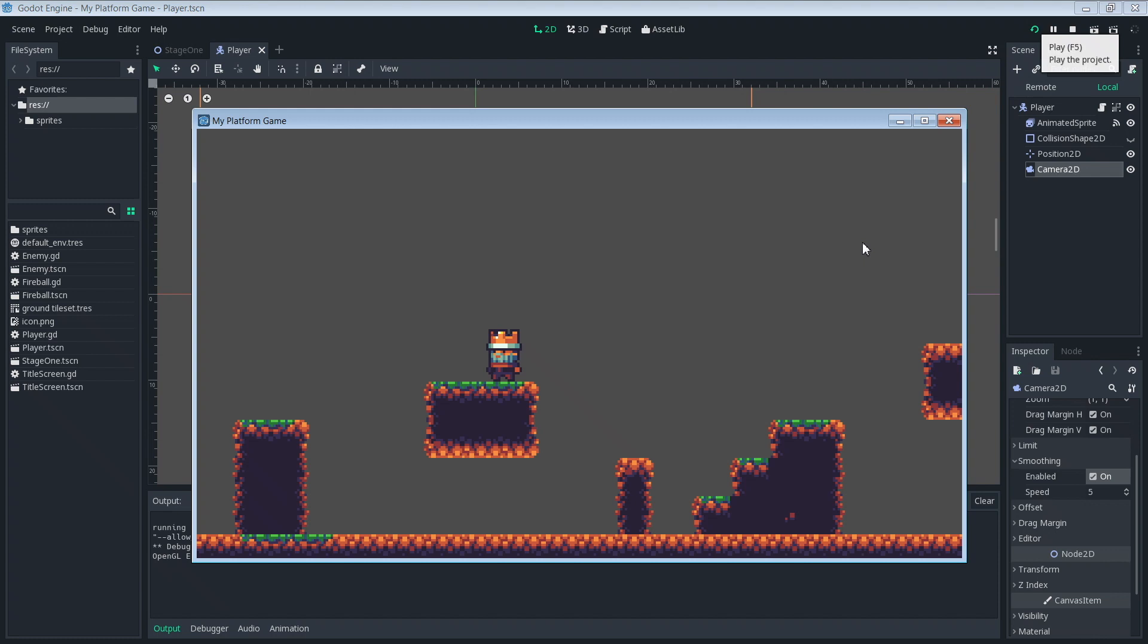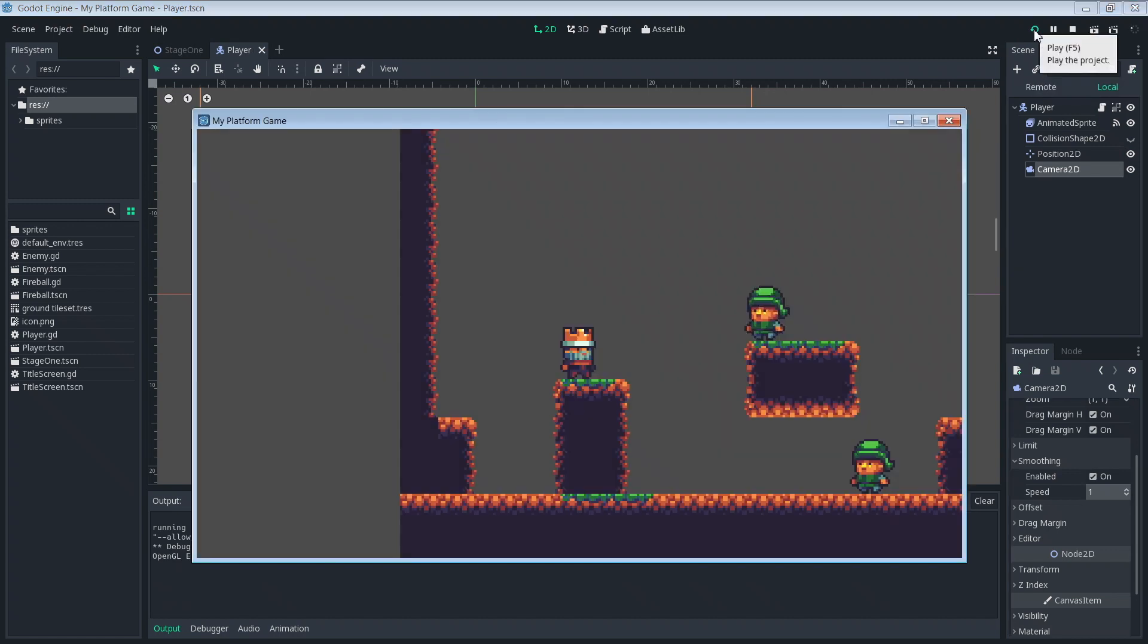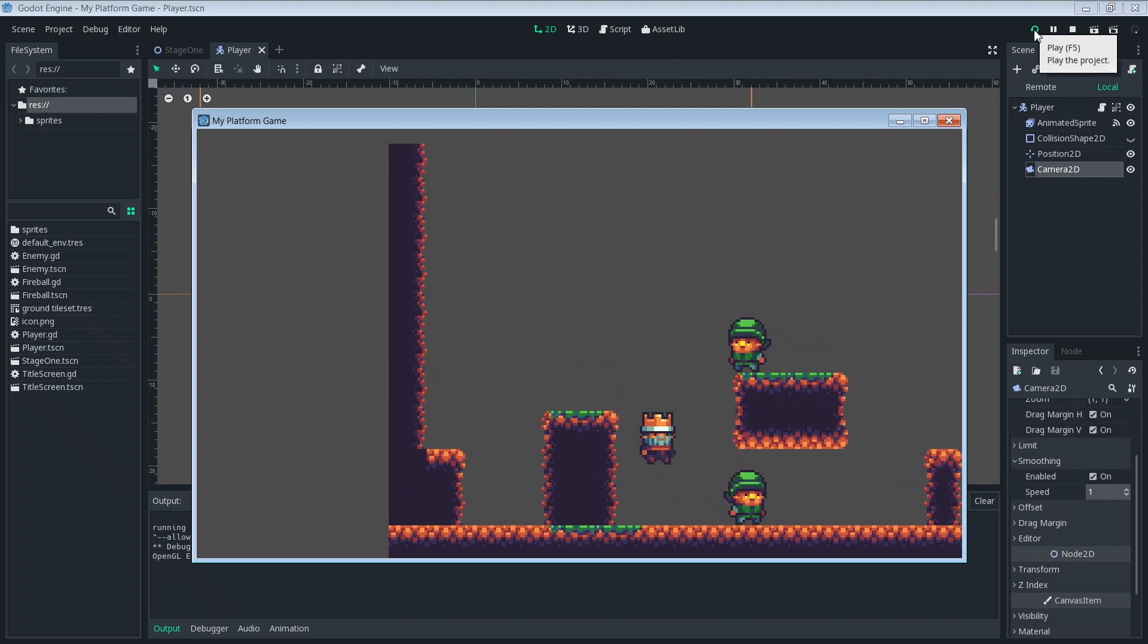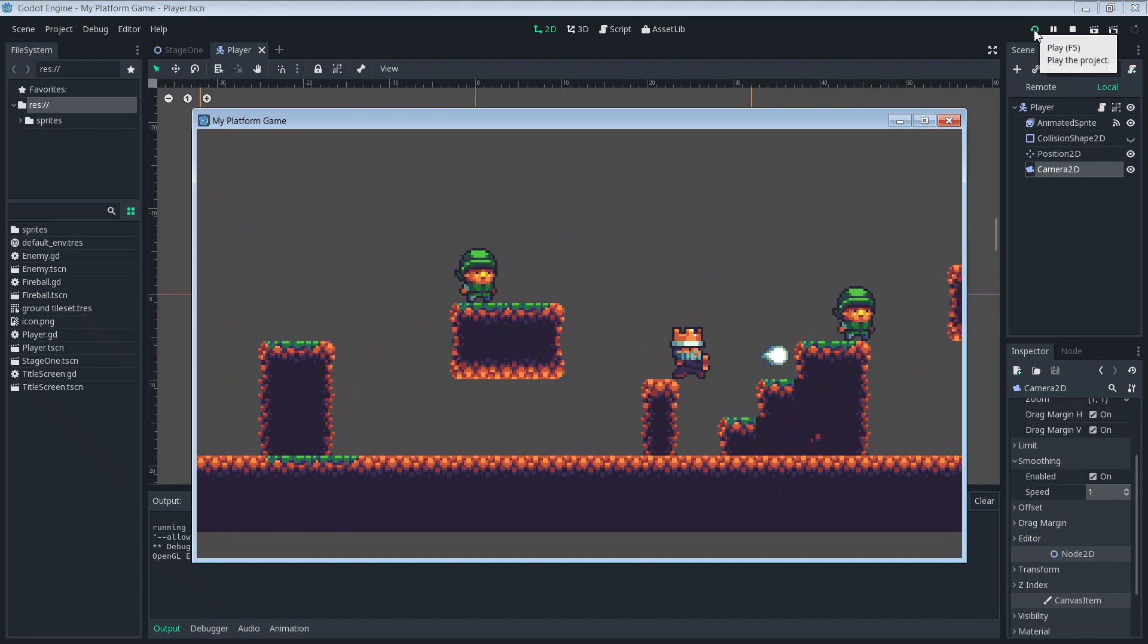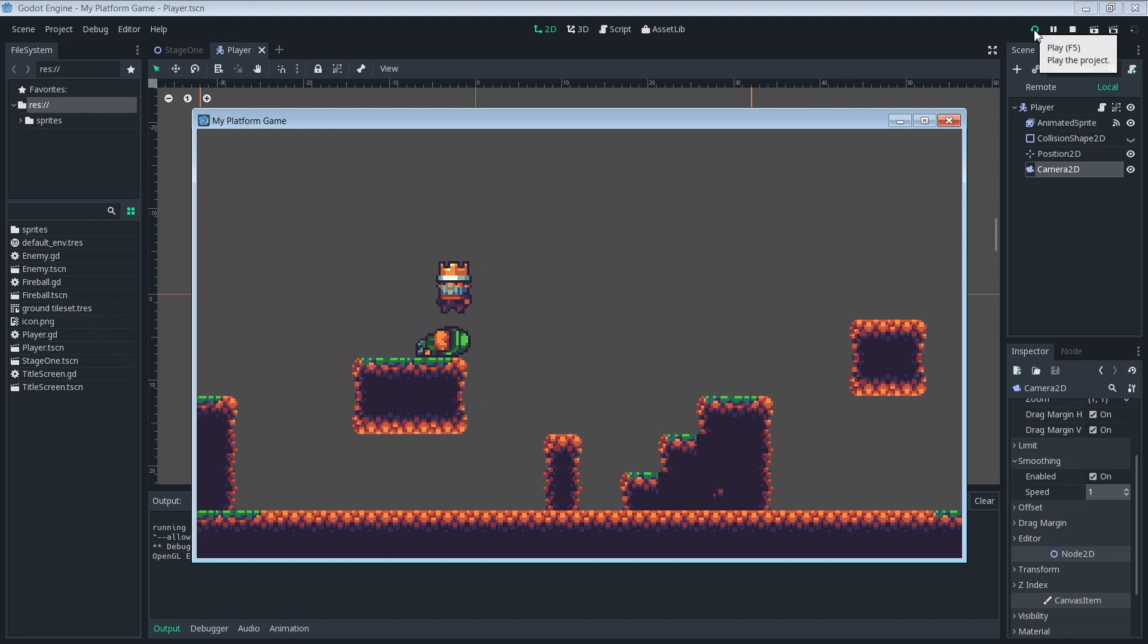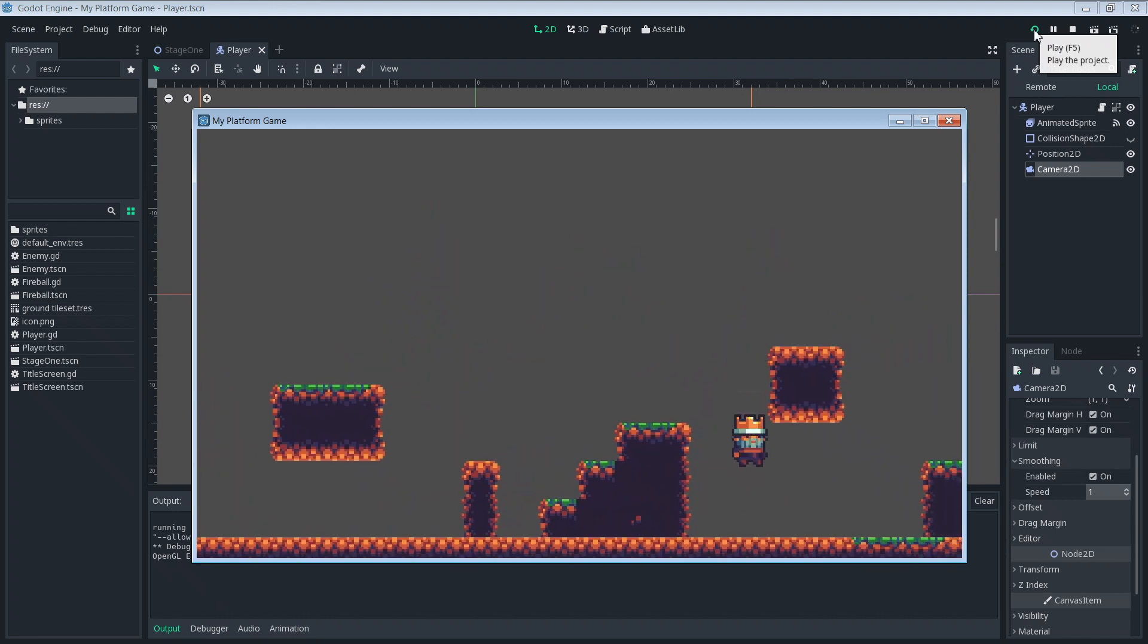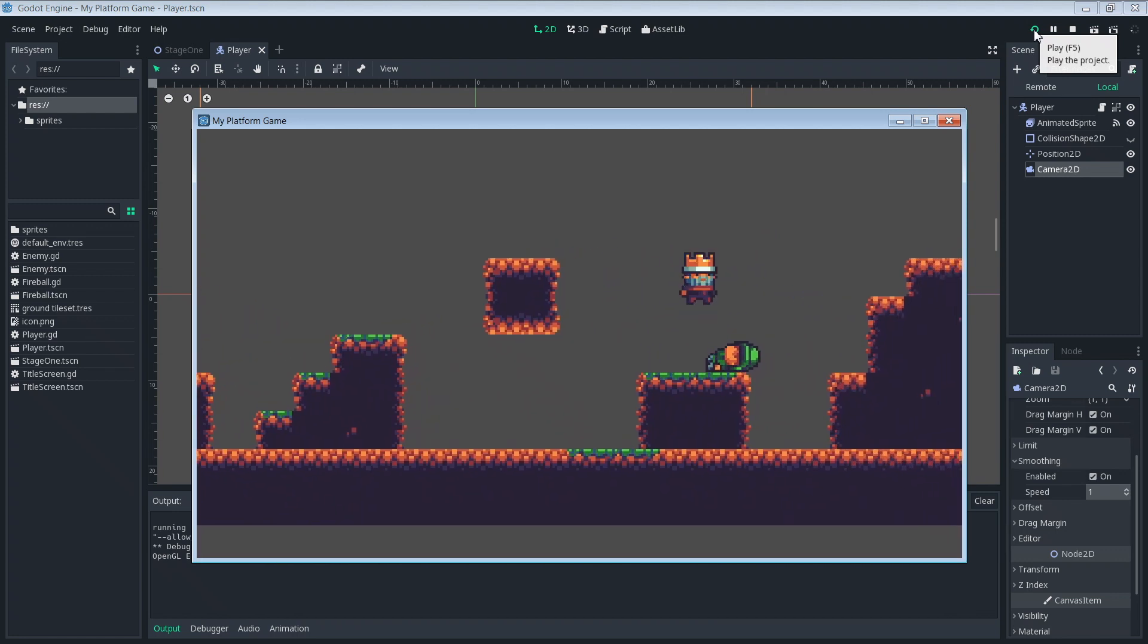Now there's a speed setting which we'll look at next. So let's just get out of our game. And we'll go back down to smoothing and we see this speed setting. Now if we set this setting to something like one, let's go ahead and set that. Let's set it to one and run our game again. And now we're going to move around our stage. You see how slow the camera moves. It's very slow to catch up to our character. And really it looks a little bit off in this situation. So setting that speed to a lower value will make the camera move and catch up slower.